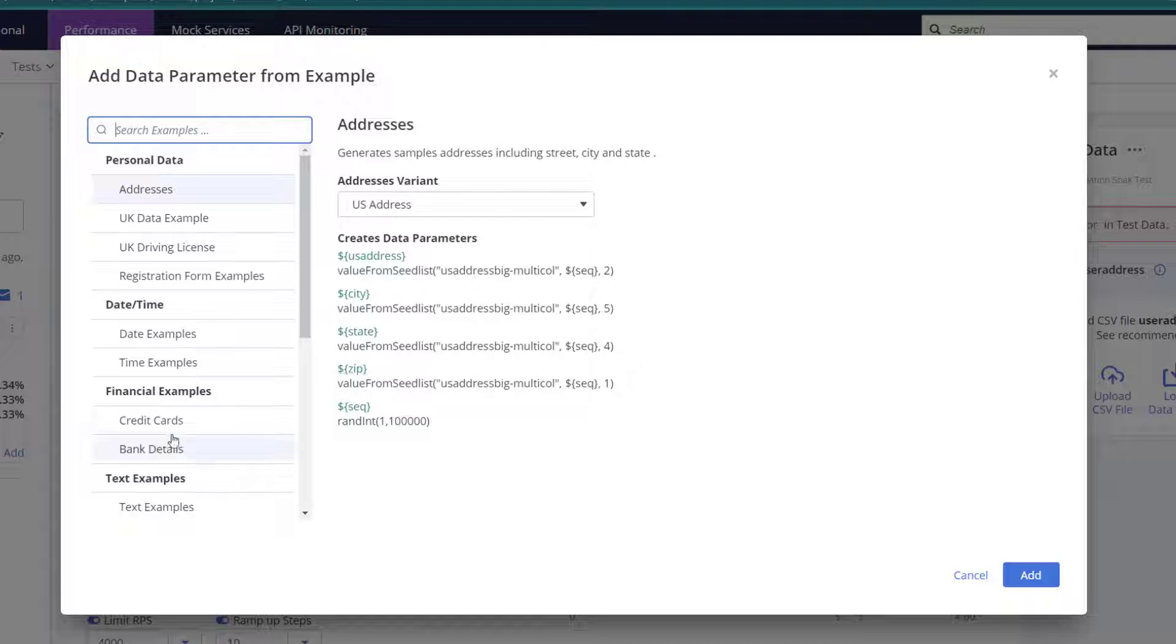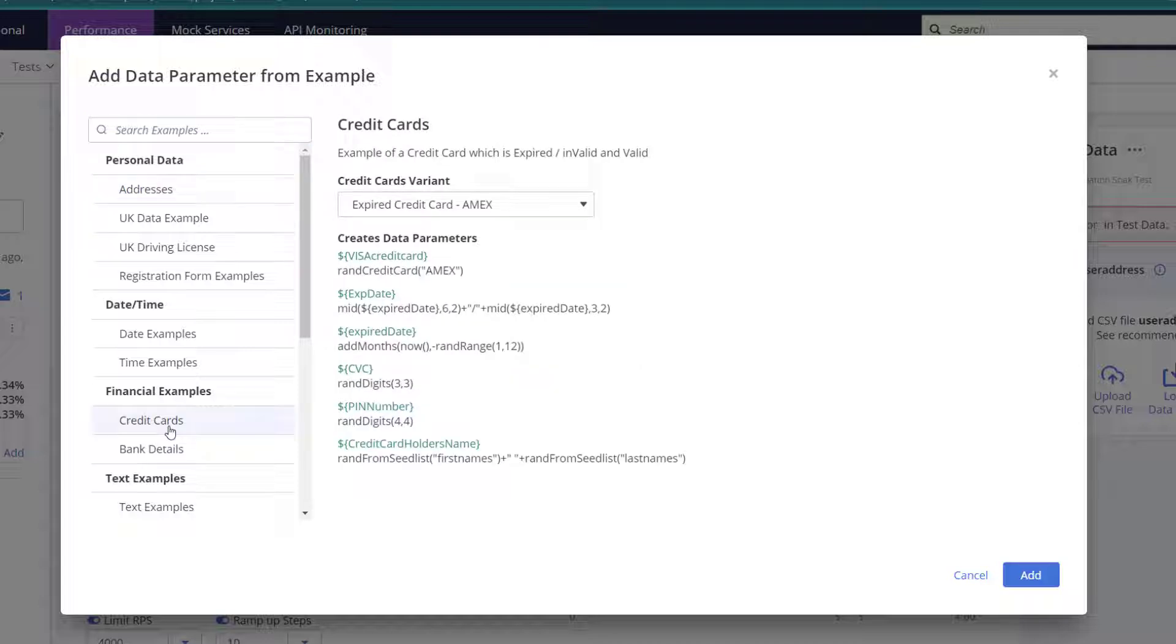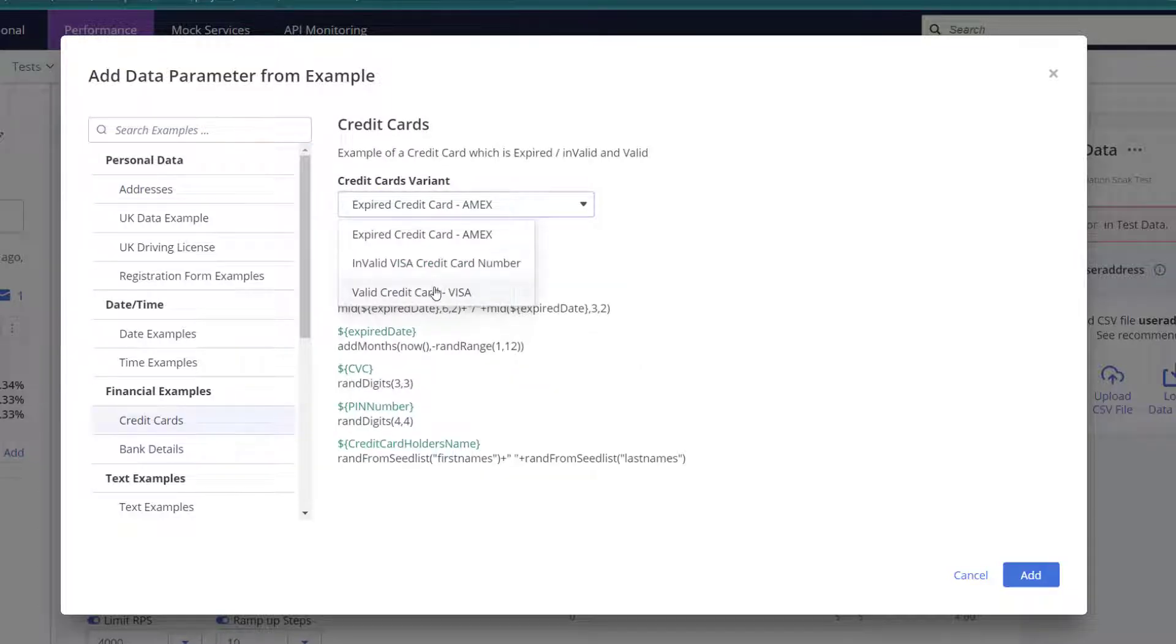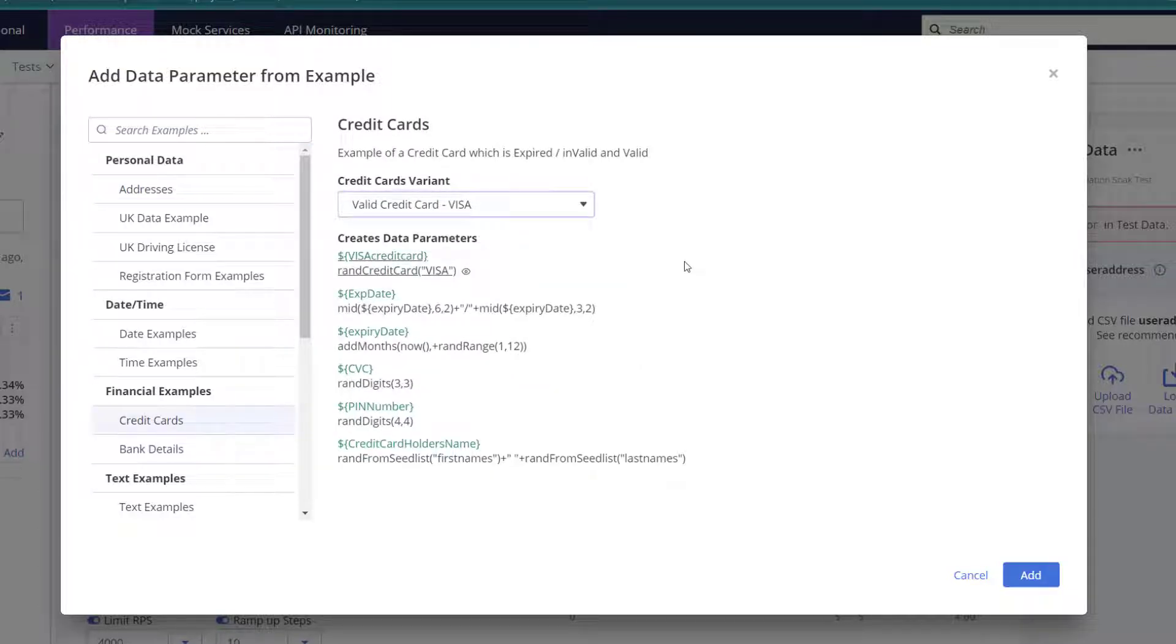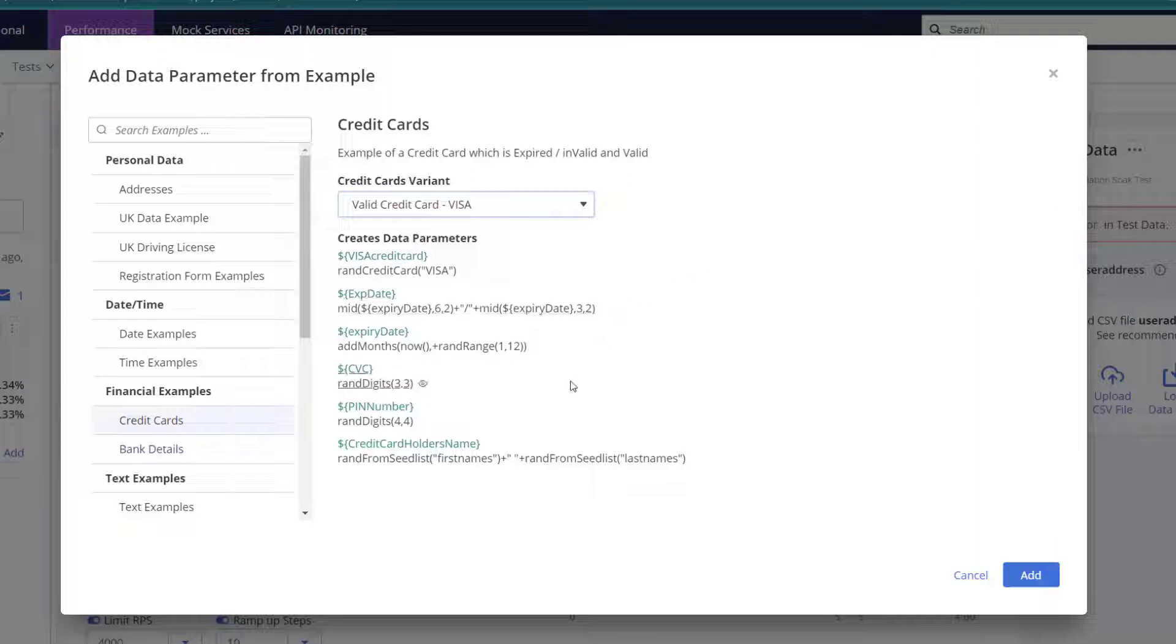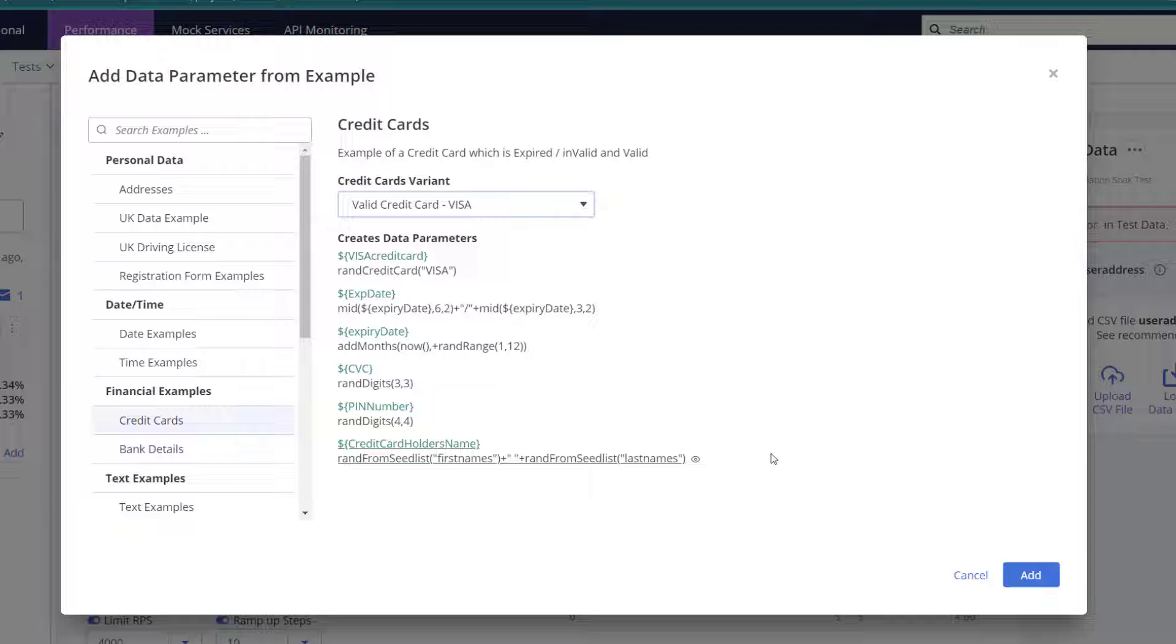can generate these credit card numbers. Let's go into the examples and look at our valid credit cards. We're using multiple functions here to generate all the parameters we need for a credit card. We're using the date functions to get the expiry dates, we're getting the CVC numbers from random digits, we're getting names of the users from our seed lists, and you can see at the top here we're using rand_credit_card to generate